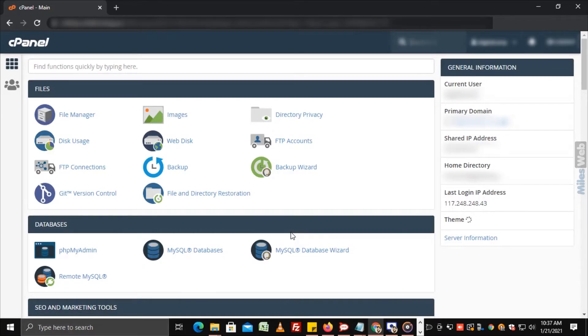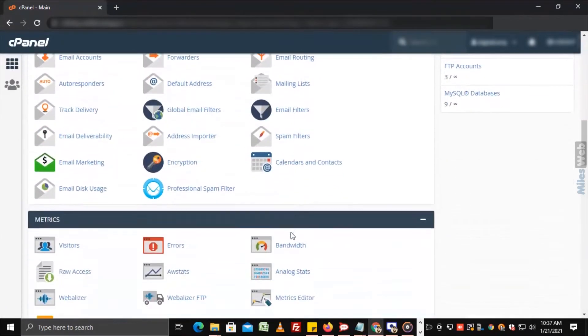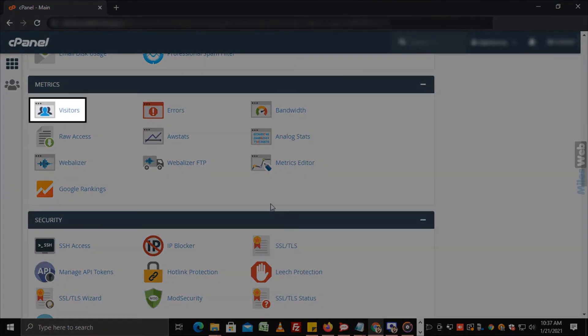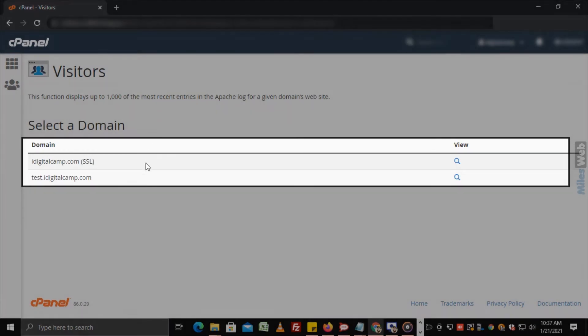Click on Visitors, then choose the domain or subdomain you want to view the stats for.